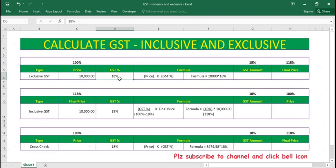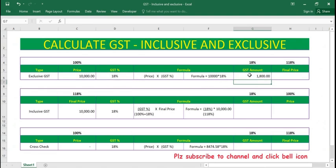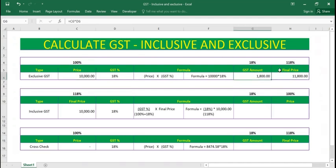In this case, the formula is 10,000 multiplied by 18 percent. Applying the formula — 10,000 multiplied by 18 percent — press enter and you get the GST amount. To get the final price, it is price of the product plus GST. Press enter and you get the final price. The initial price was 100 percent and 18 percent is added, so the final price becomes 118 percent.